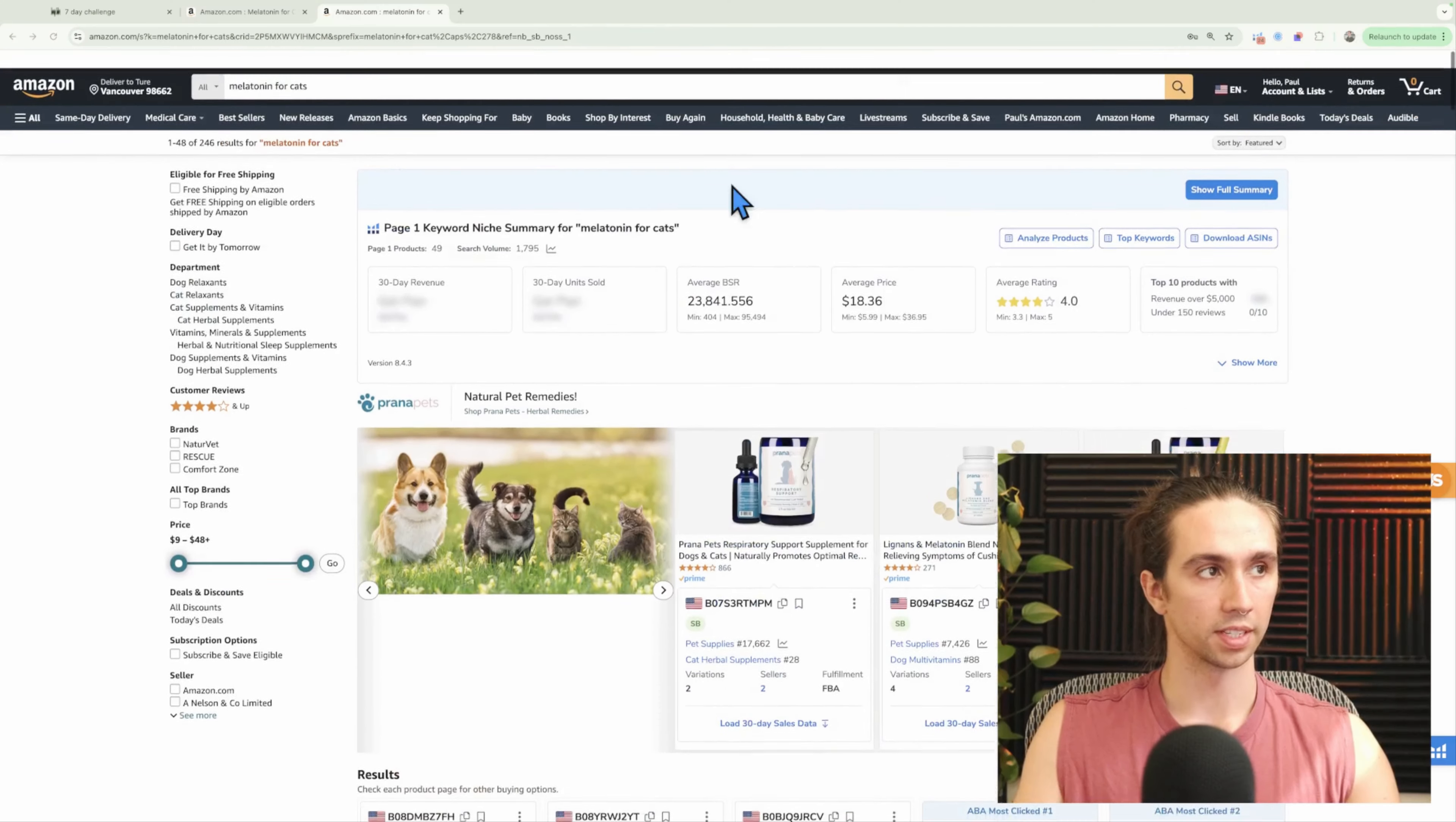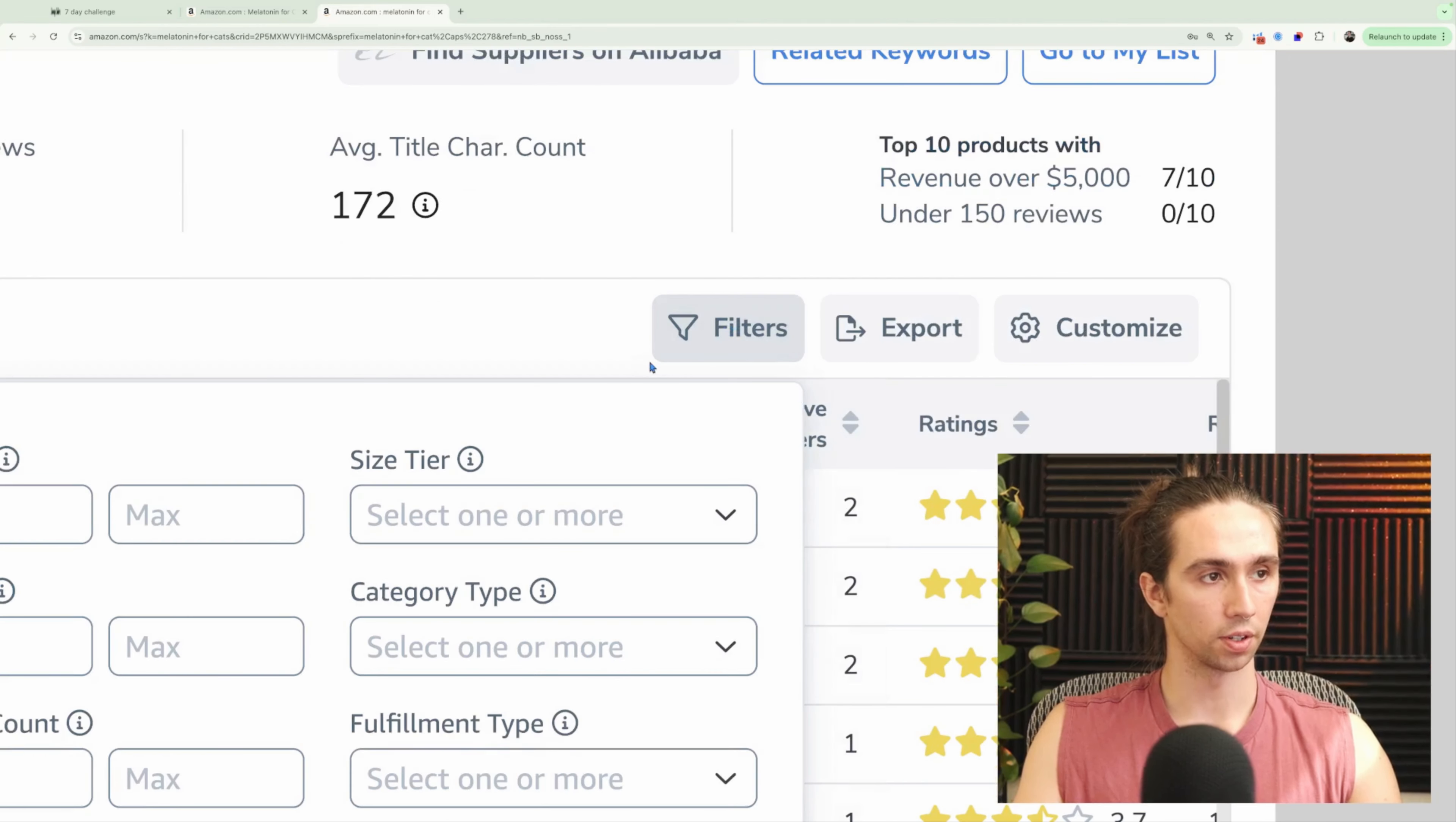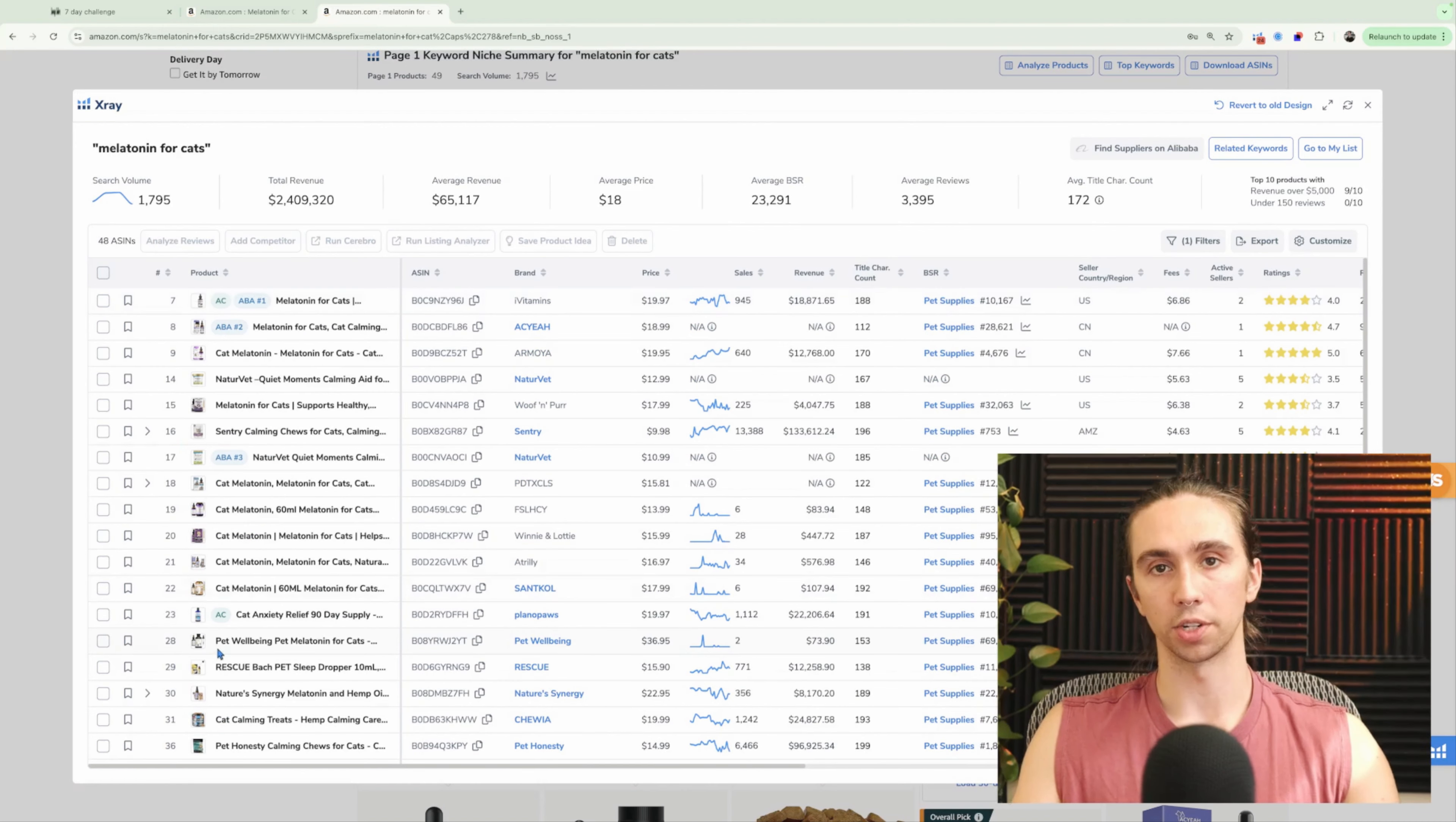Be my minimum several thousand search volume, let's call it. In this case, I've searched melatonin for cats. I'm going to pull up x-ray by helium 10. I'm going to go to this button right here. This is an important button. It's filters, okay? And then I'm going to go to this little thing at the bottom most people miss, hide sponsored products from results. And what we get is the organic order in which these products show up in.